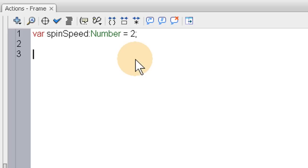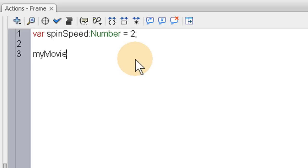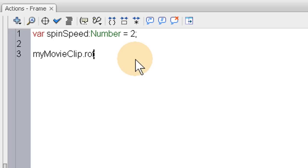Now let's say we want to rotate the object. We say myMovieClip, the instance name of the movie clip, dot rotation - and this is the method that enables the rotation, if I can spell it right - equals spinSpeed.